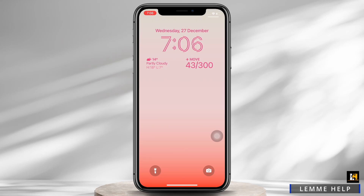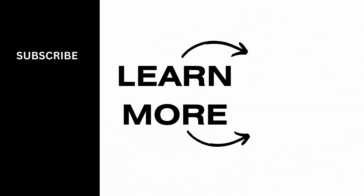If you find this tutorial helpful, do subscribe to our channel. Thank you for staying with us until the end.